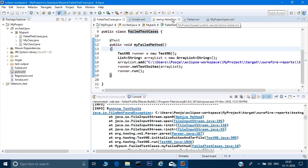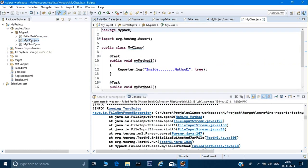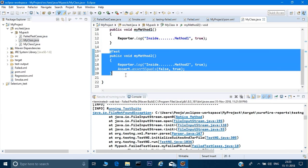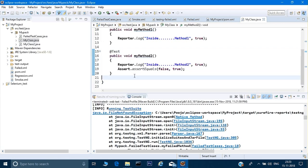Now suppose you have a requirement that you don't want to wait for testng-failed.xml to be generated — you want a method that fails to be immediately re-executed one or two more times before moving to the next test case. That kind of functionality can be done through listeners. In the next video I will show you how to do that. That's it for now — if you have any questions let me know, hit the like button, and subscribe if you haven't yet. Thank you for watching.